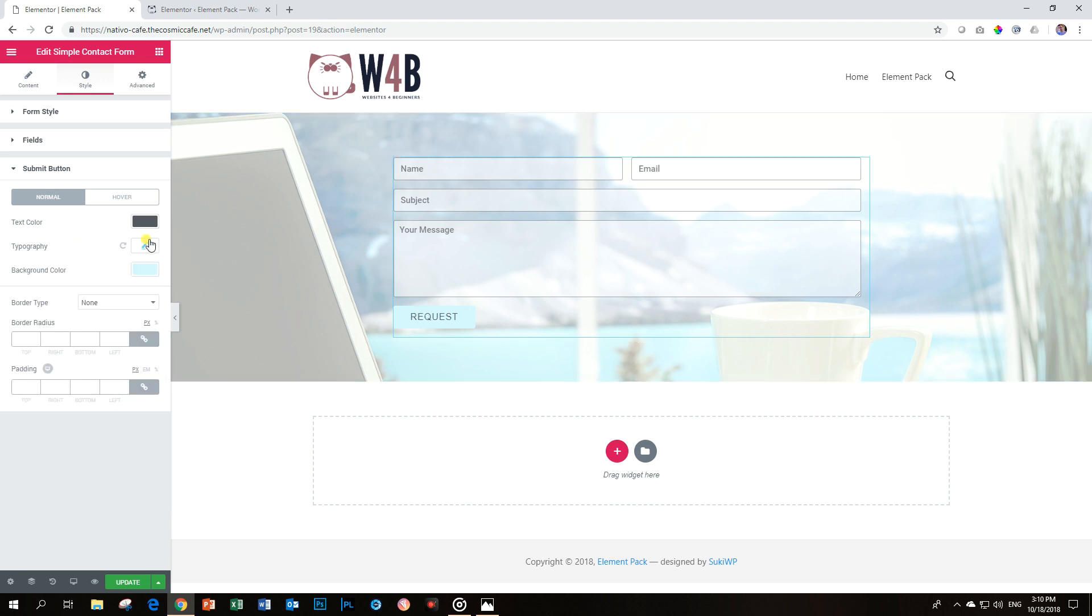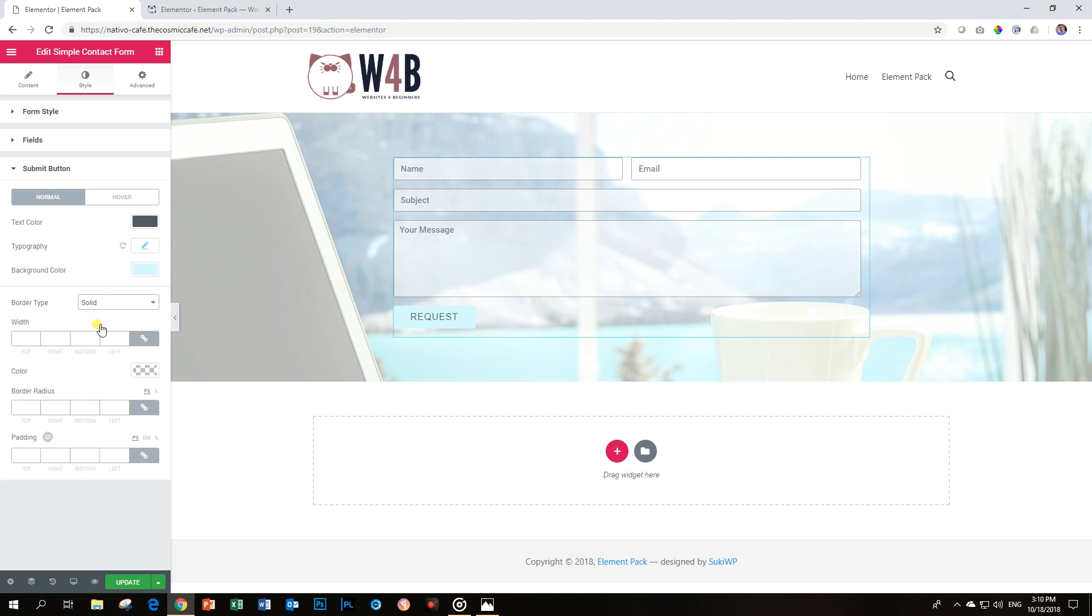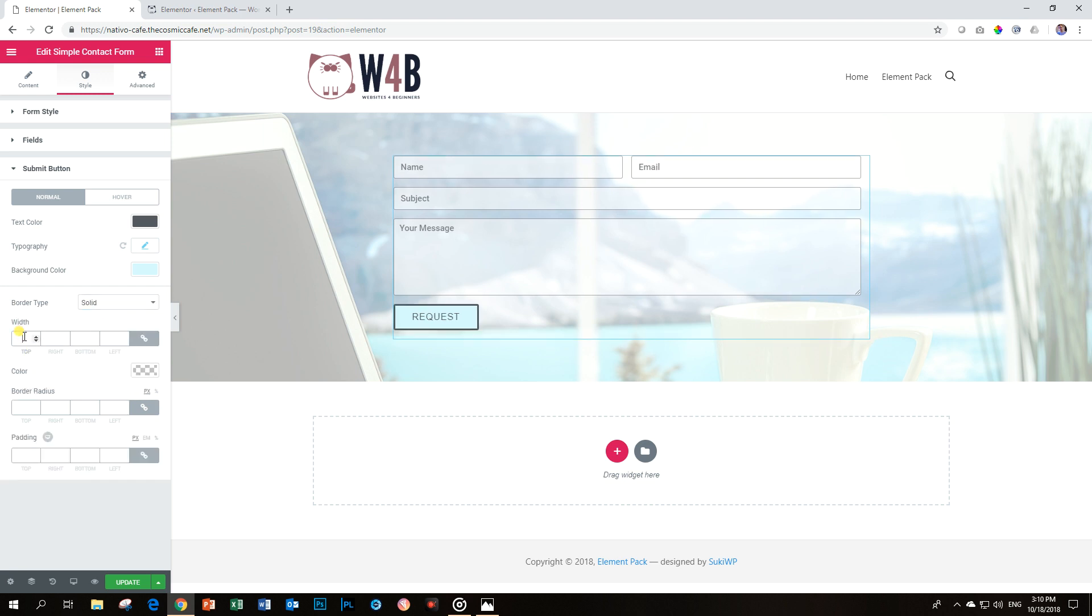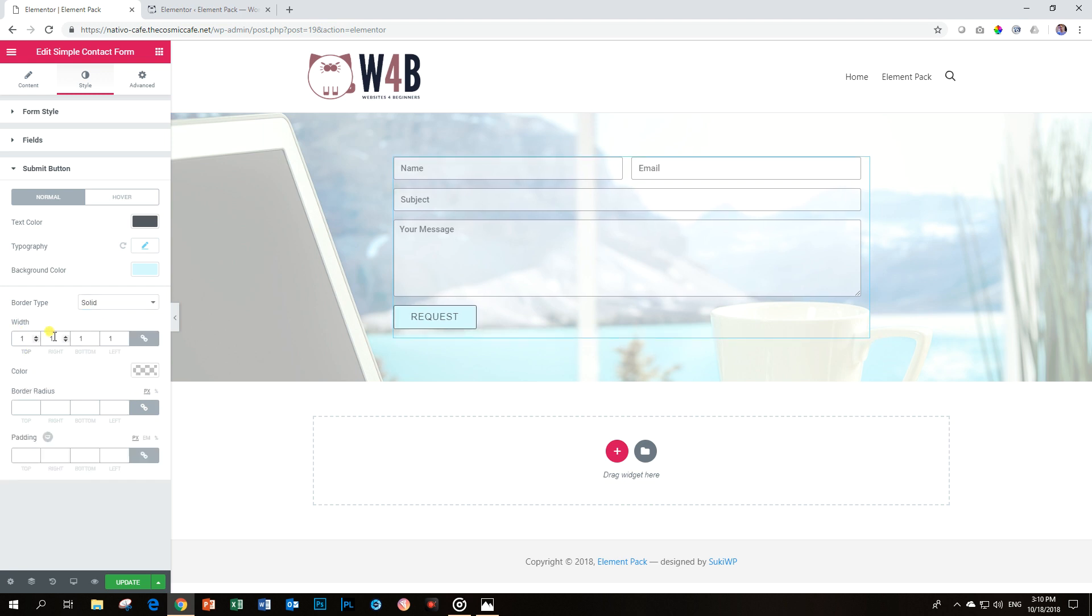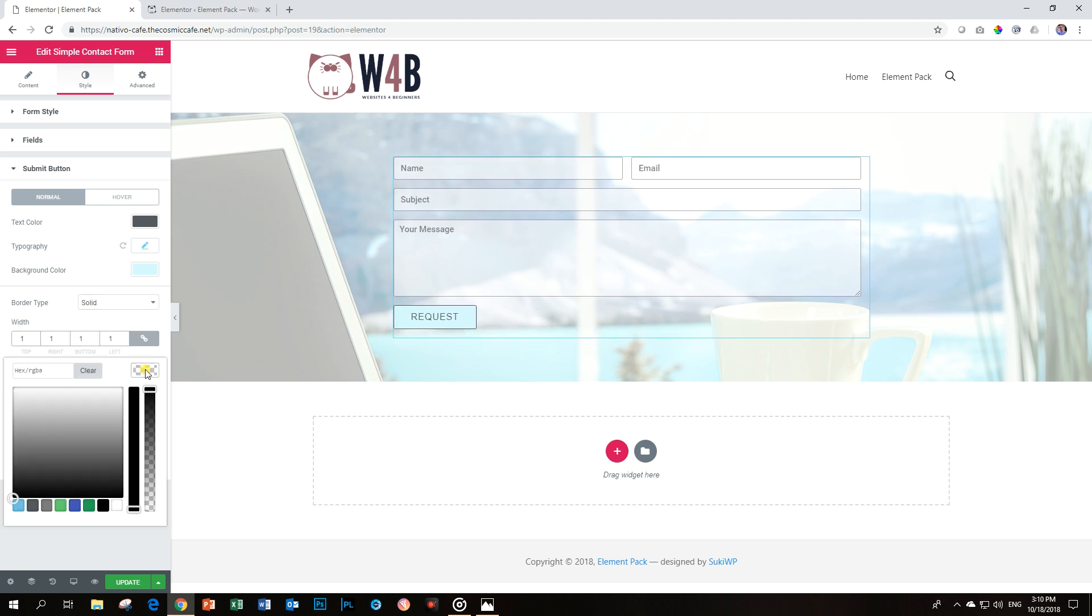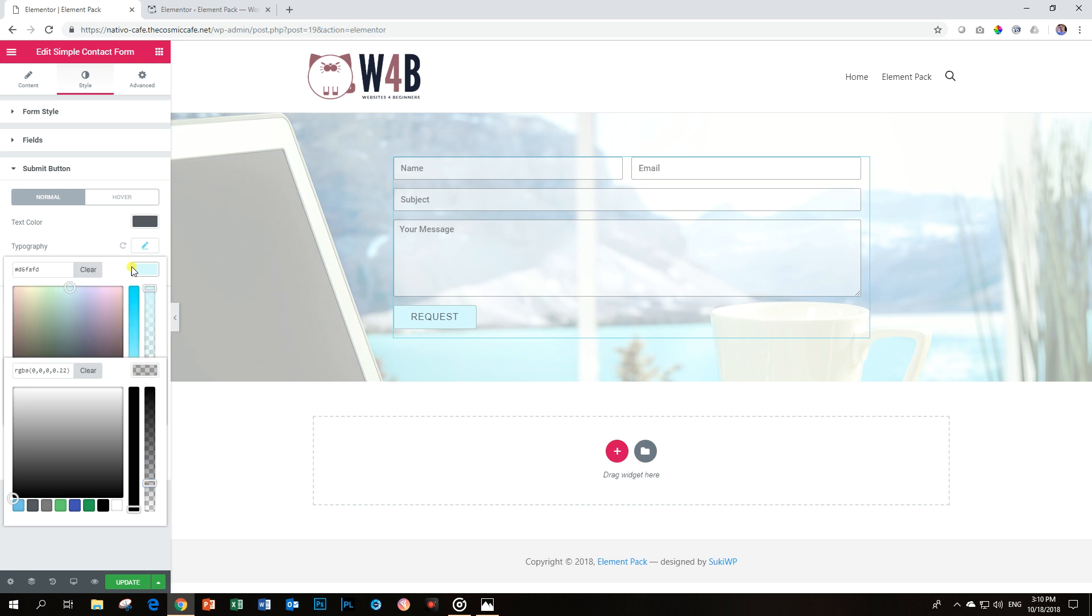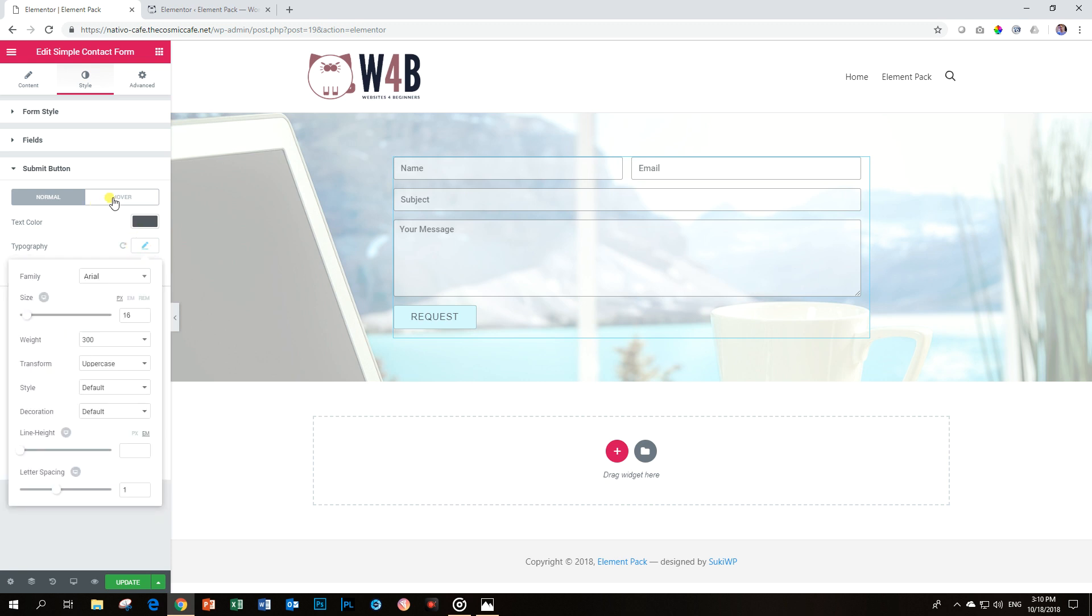Should we give it a border? What do you say? I think let's go for a border. Also make it one. Color. And here is always the trick. Put it on black and reduce the opacity. There you go. Looking pretty, pretty nice.